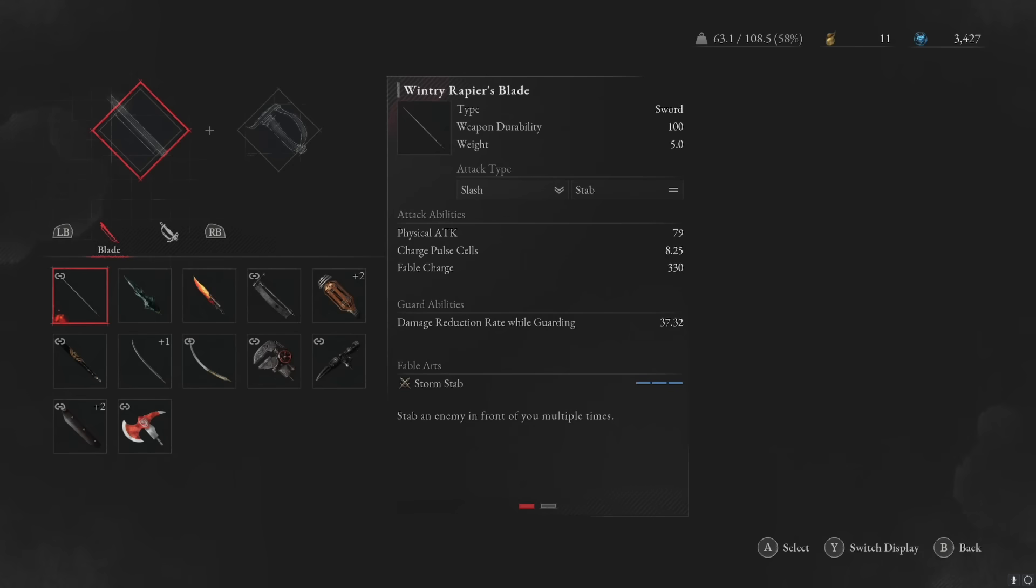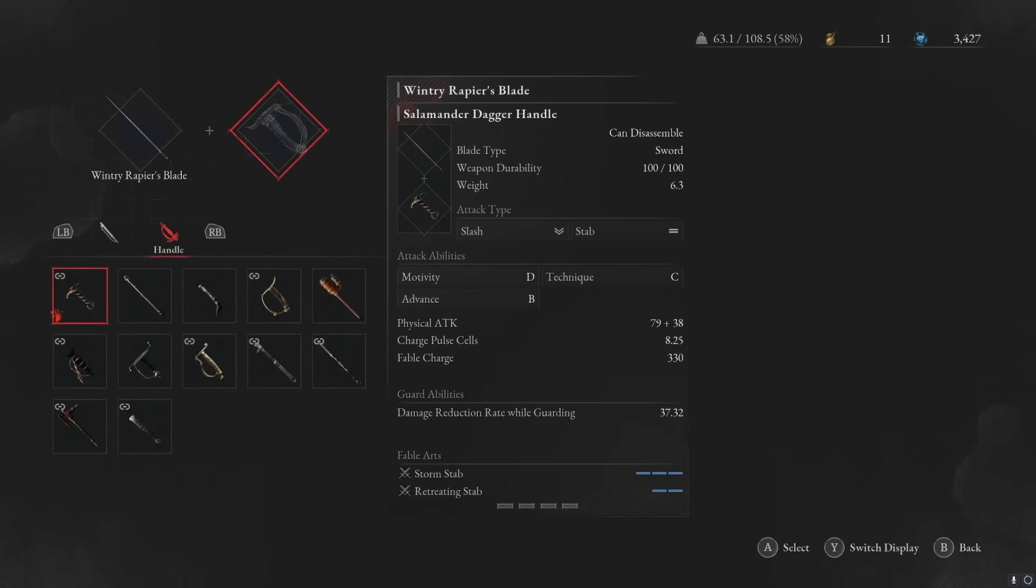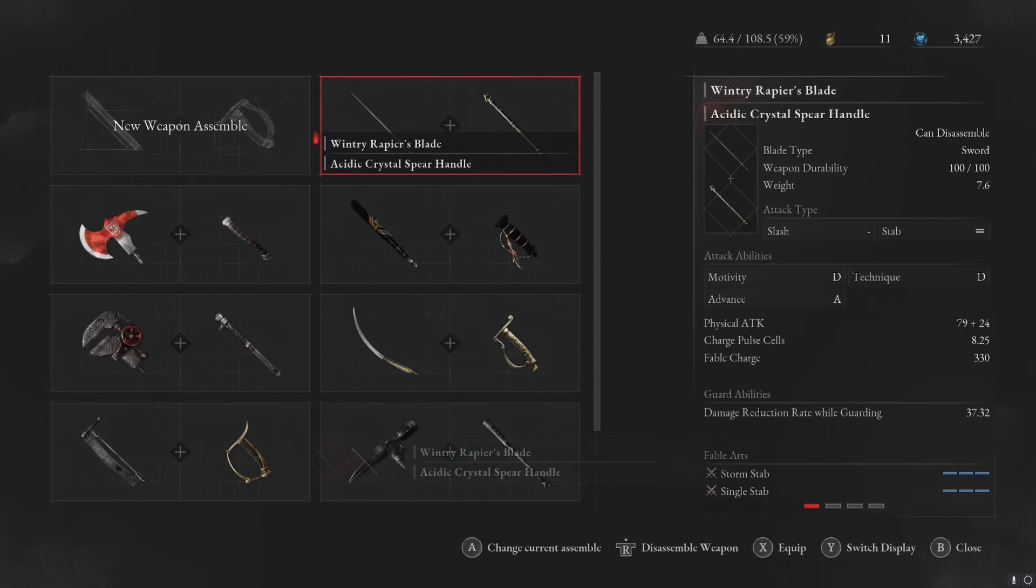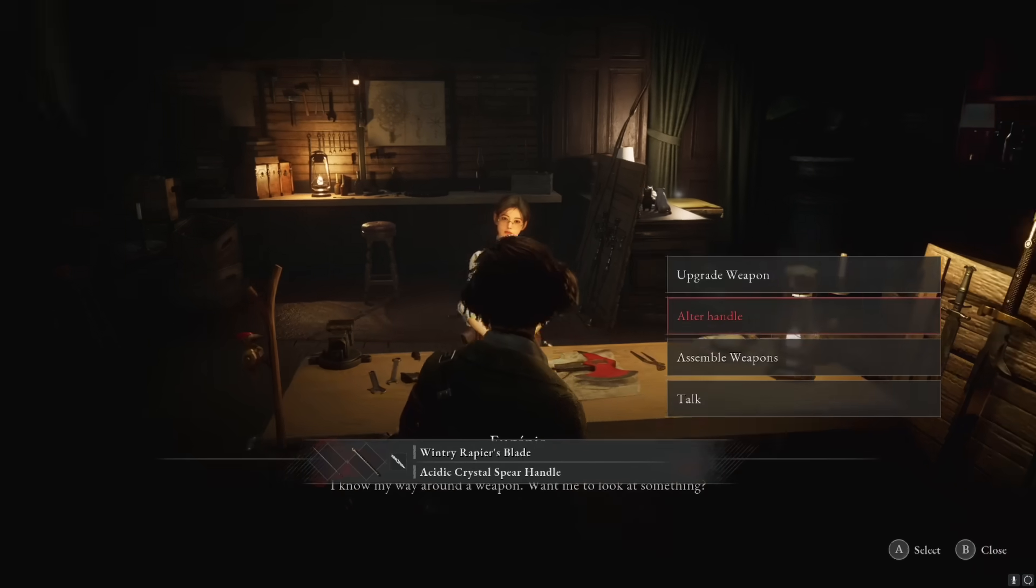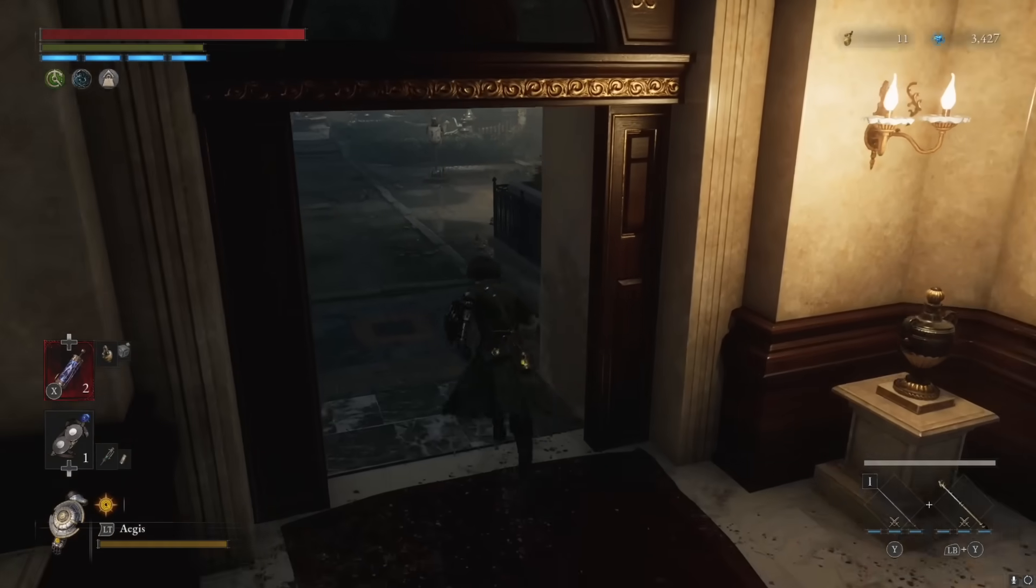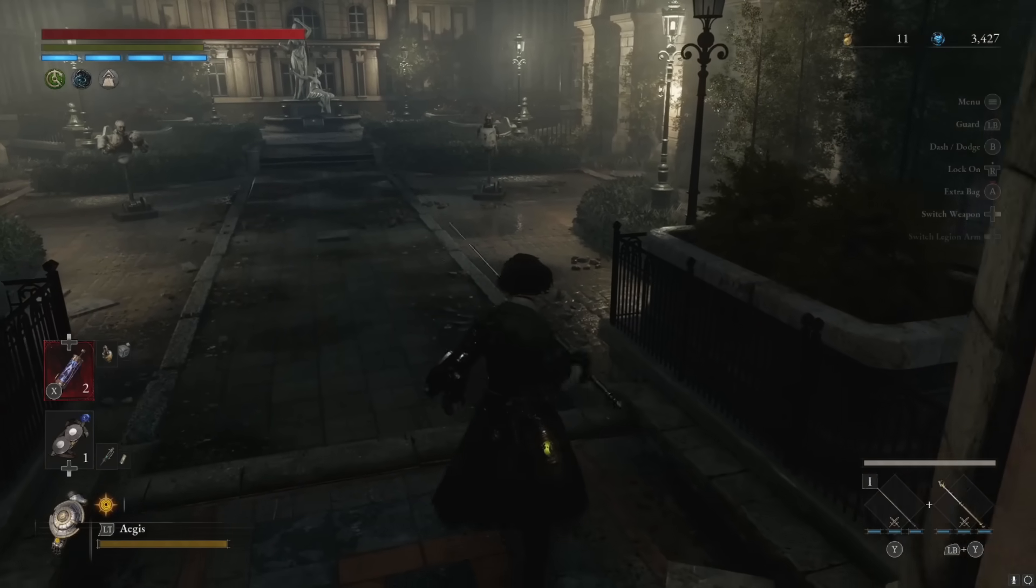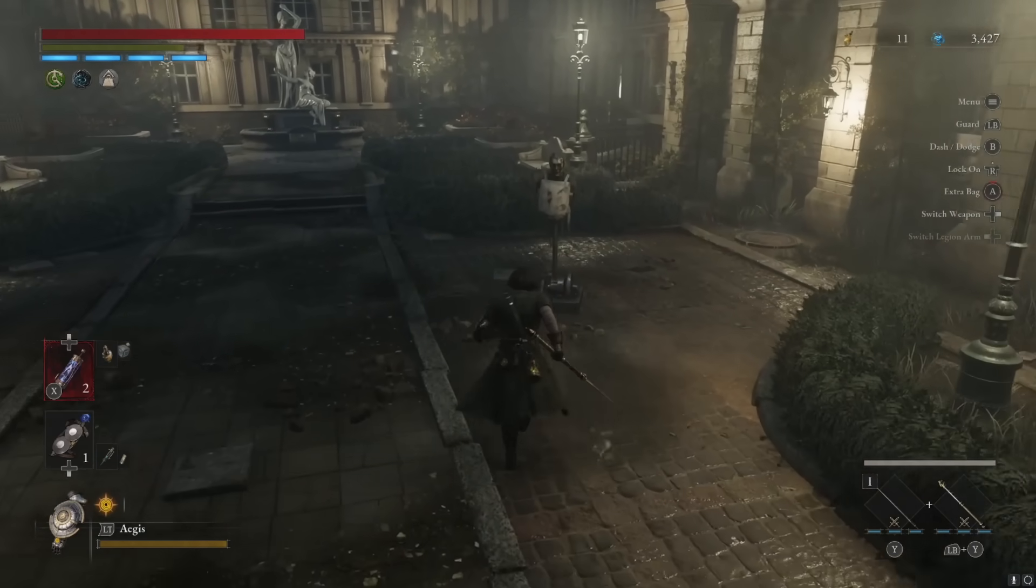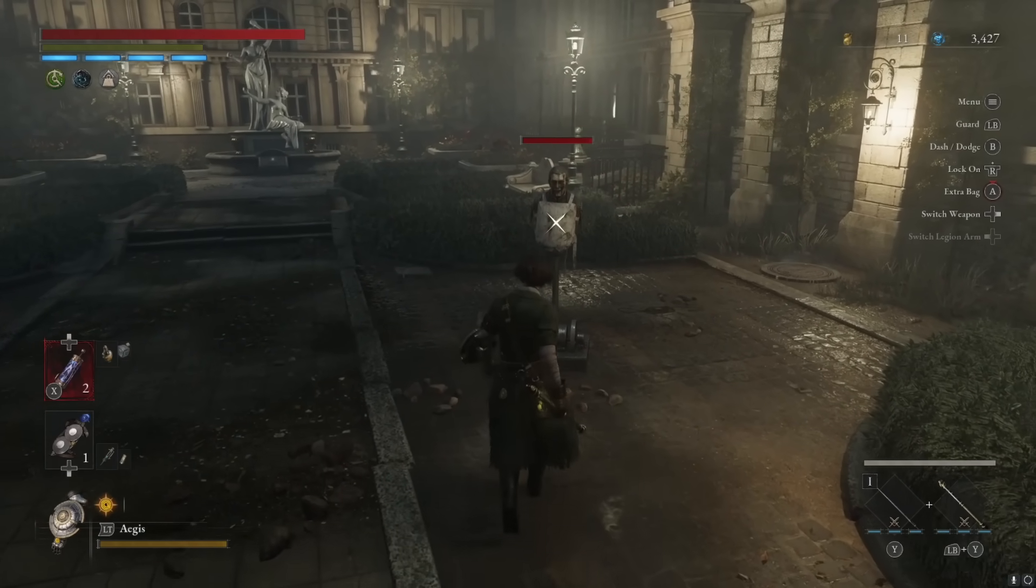So what we're going to do is take the Winter Rapier's Blade and put it with another stab hilt and see what our damage looks like. The only other pure stab hilt we have is this one. We're going to put these together and go over to the dummies outside and see what our damage is compared to putting this with a slash hilt.